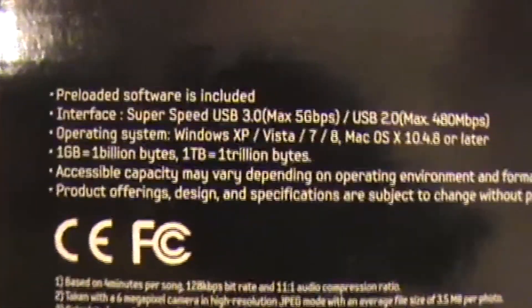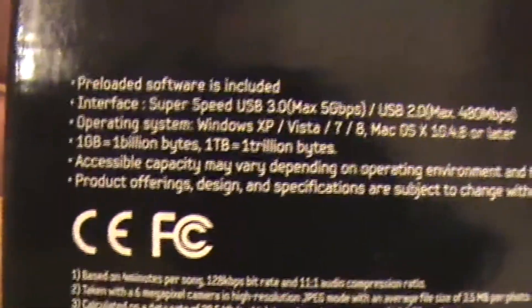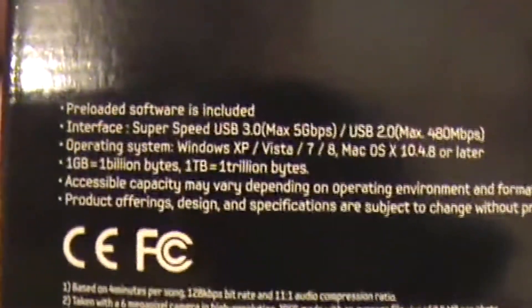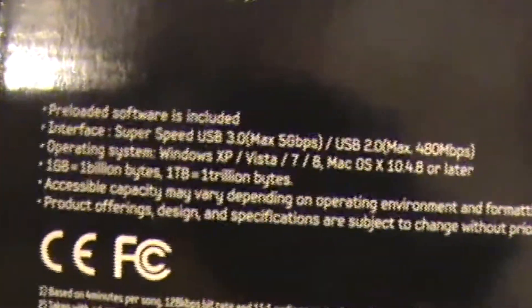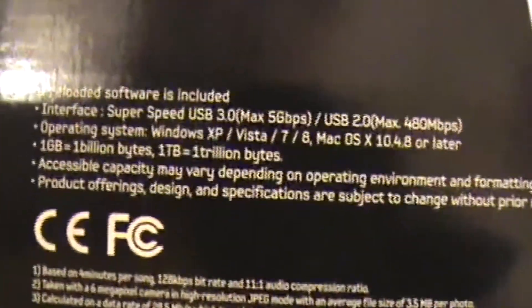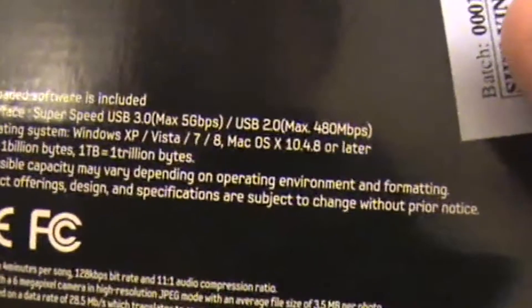On the back it says it's preloaded with included software. The operating systems you'll need are Windows XP, Vista, 7, and 8, and Mac OS X, and obviously any up-to-date ones you have. Let's get this open now and see what's in the box.